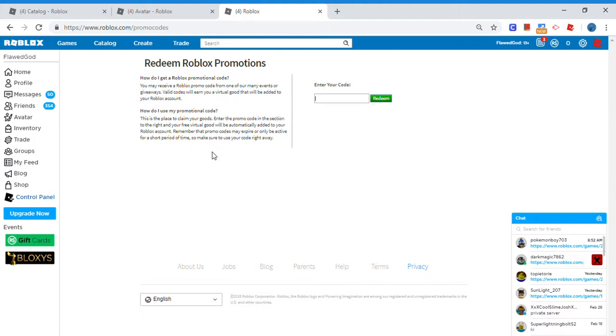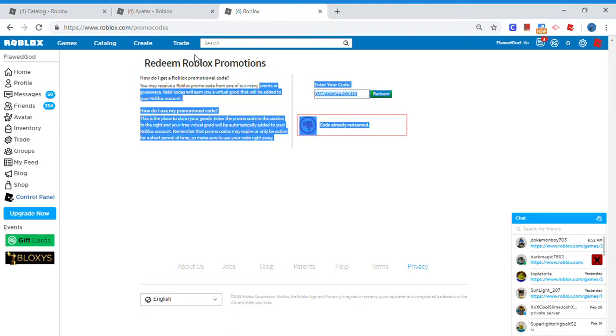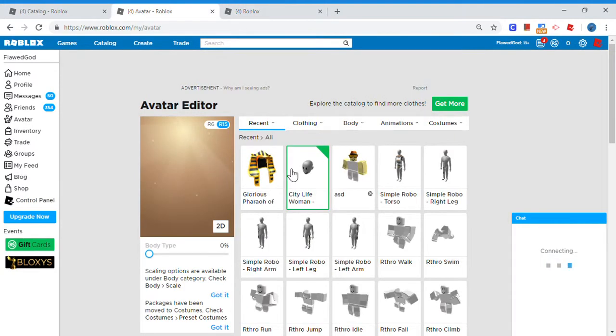Alright, the code is GameStopPro2019. That's the code. Hit redeem. I can't redeem because I already got it, but you guys will get the item too. And boom, you get this.